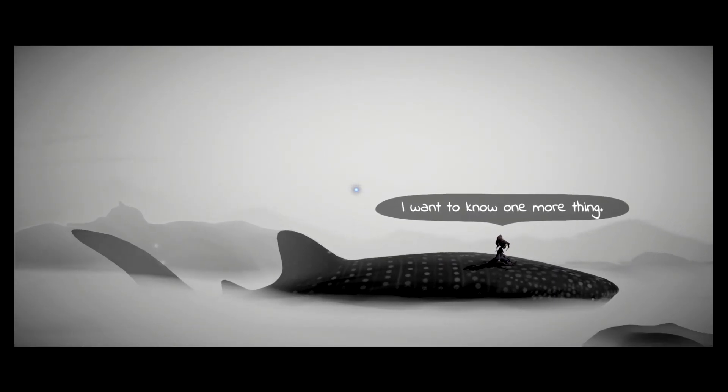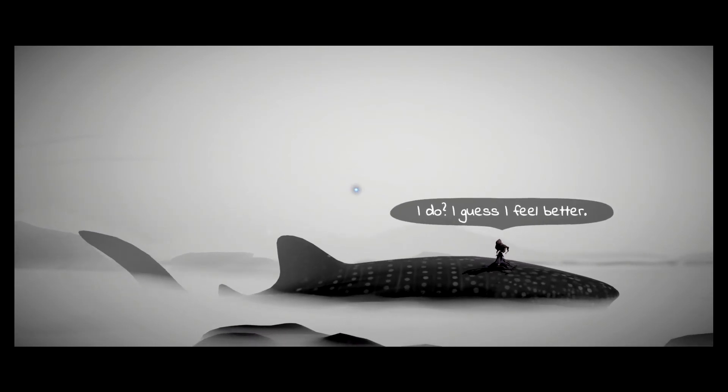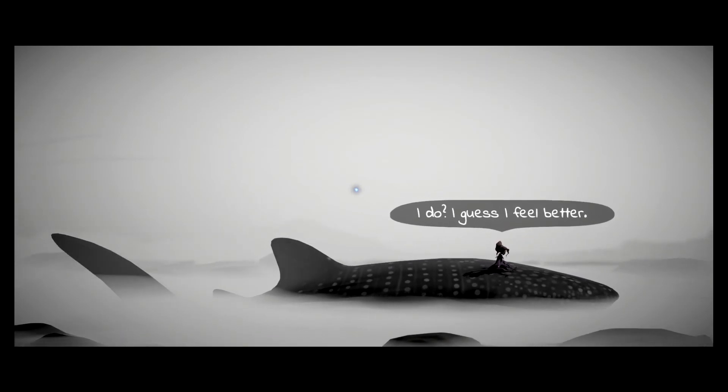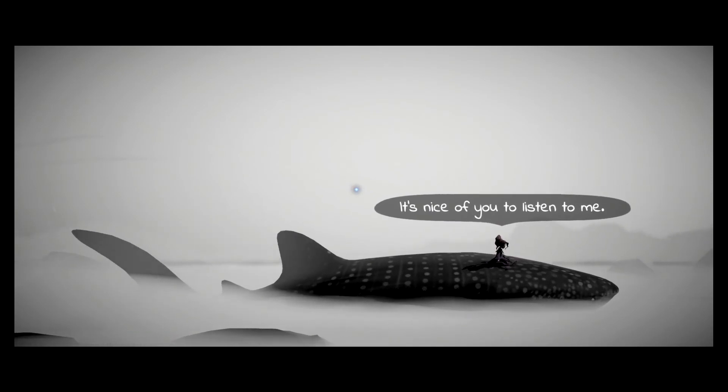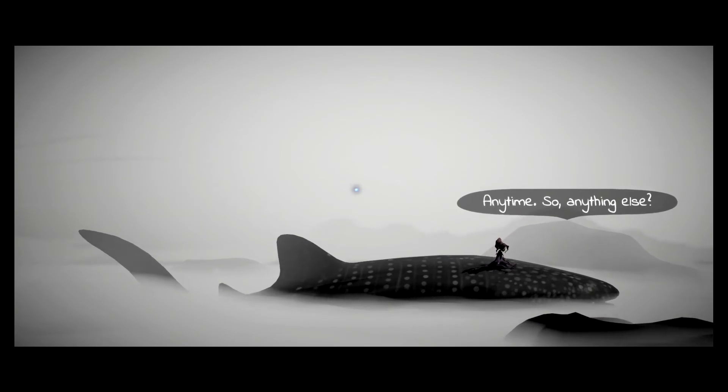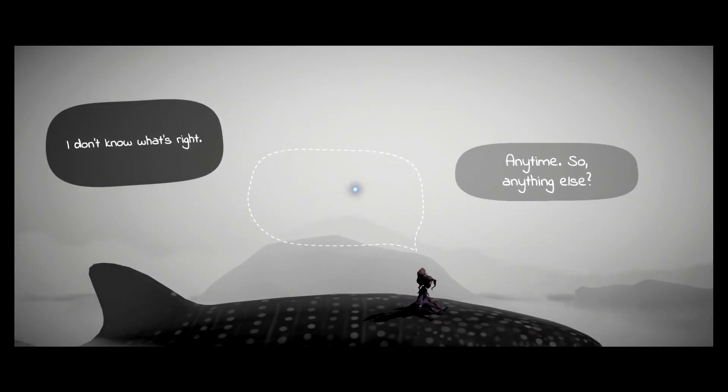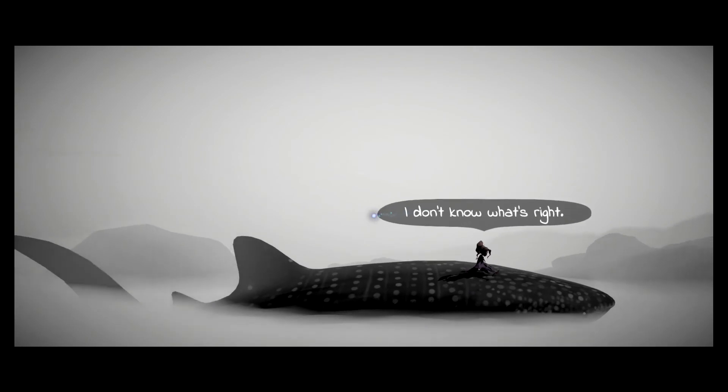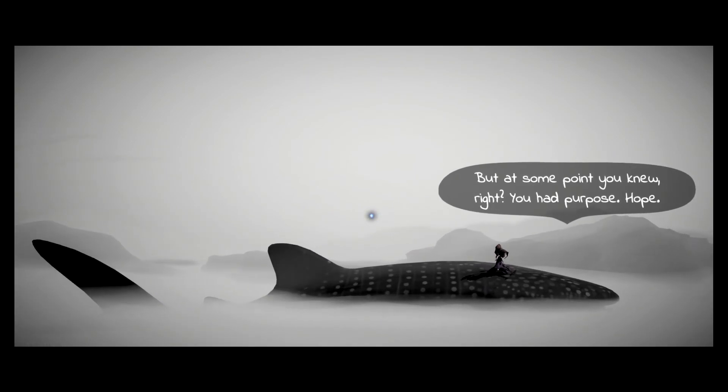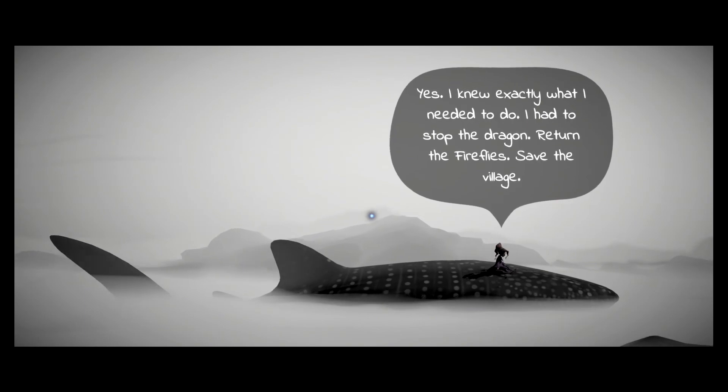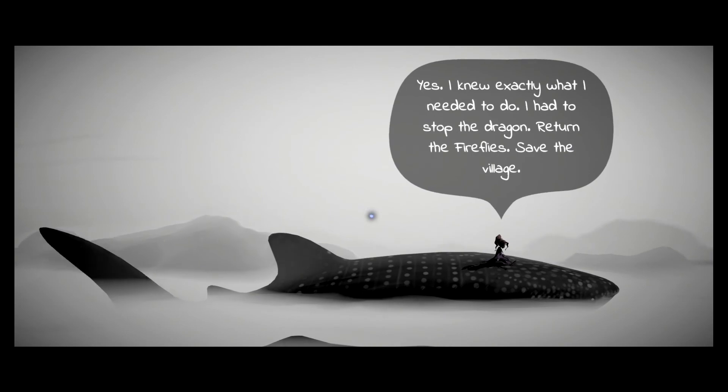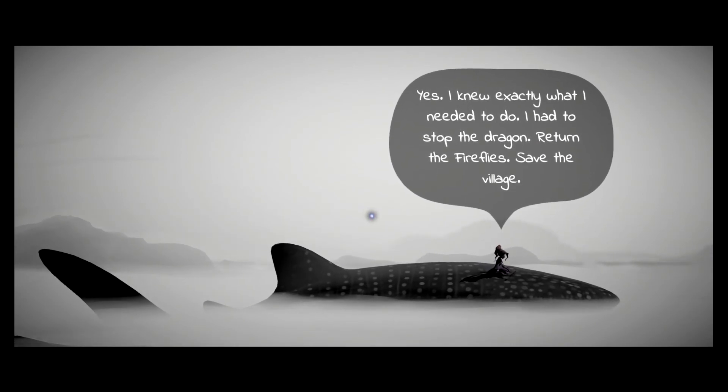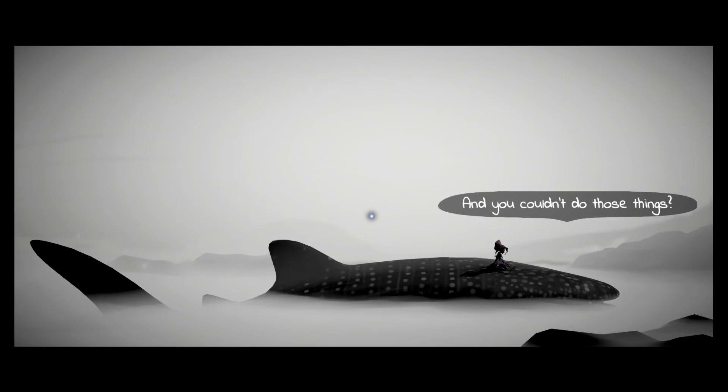I want to know one more thing. You sound a lot better. I do? I guess I feel better. Well then, time to set course. It's nice of you to listen to me. Anytime. So, anything else? I don't know what's right. But at some point you knew, right? You had purpose. Hope. Yes. I knew exactly what I needed to do. I had to stop the dragon, return the fireflies, save the village.